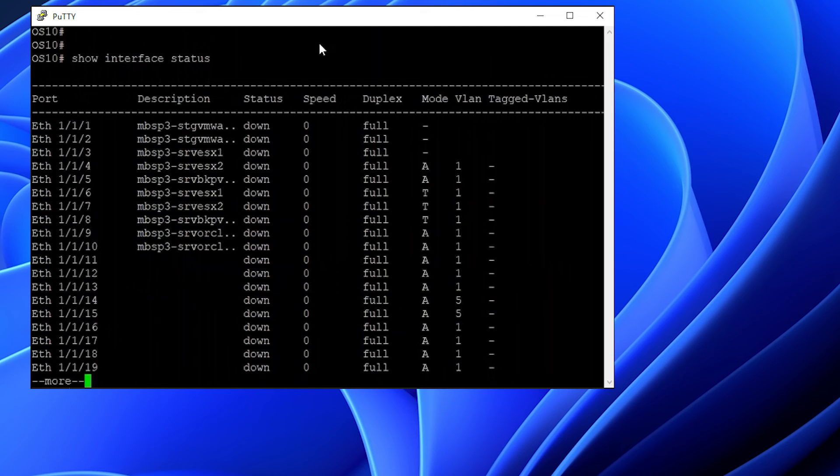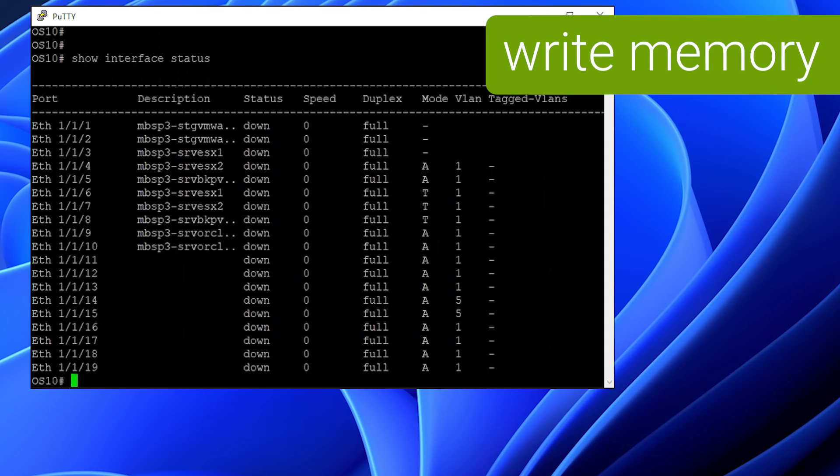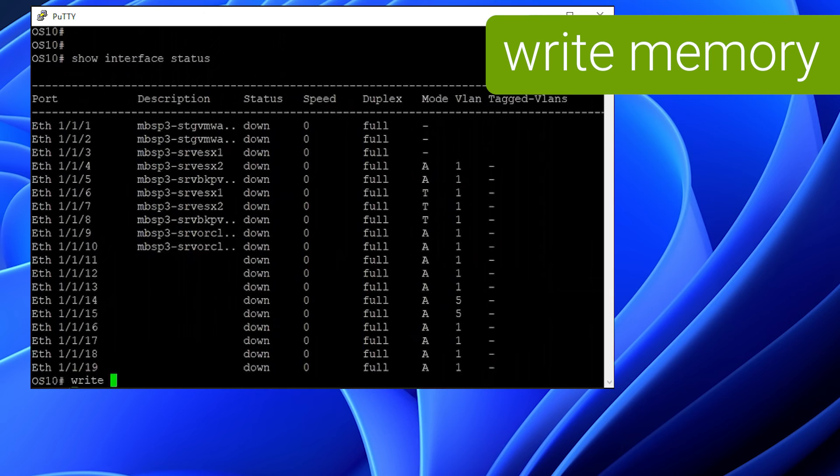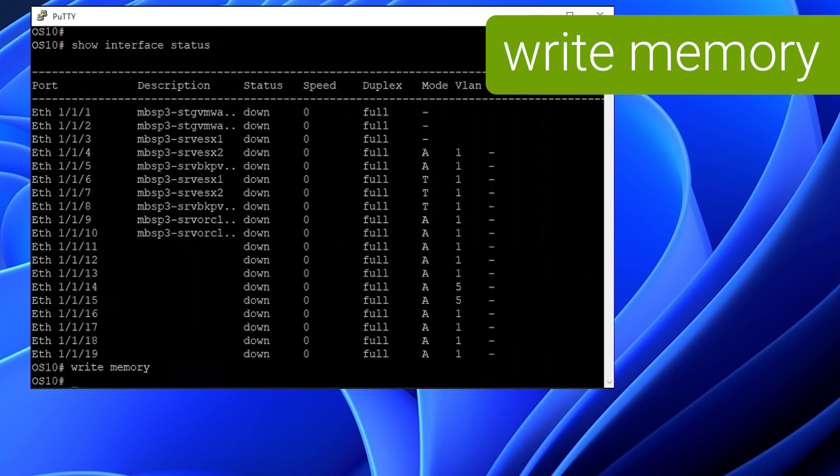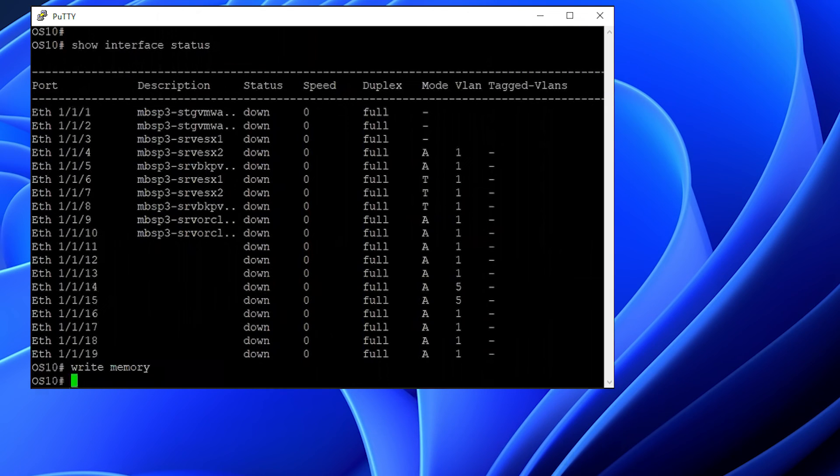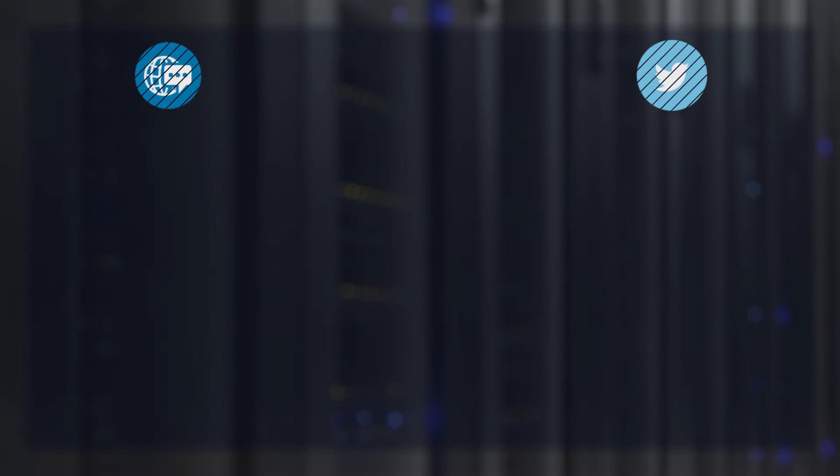Don't forget to save your work by issuing the write memory command after you've verified the changes. For any questions or issues, please contact the Dell technical support team. Thank you for watching.